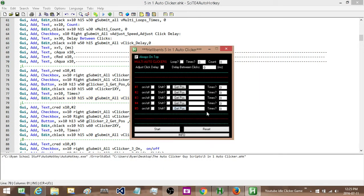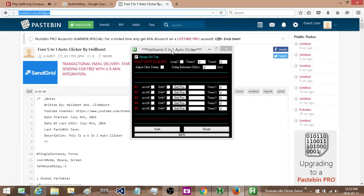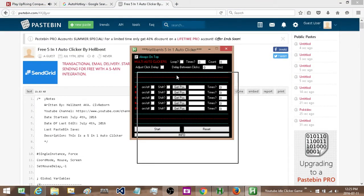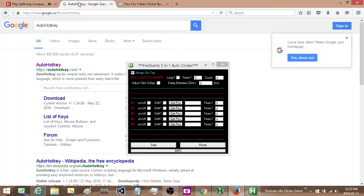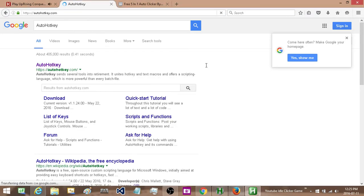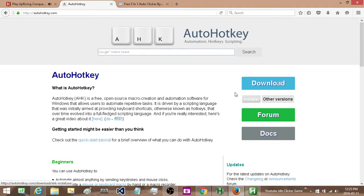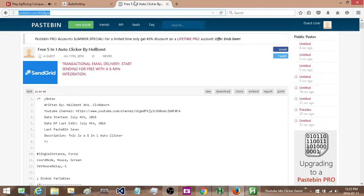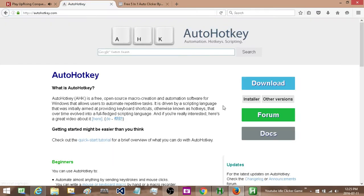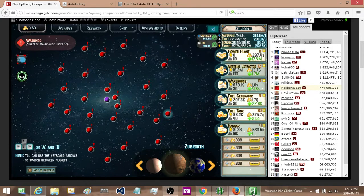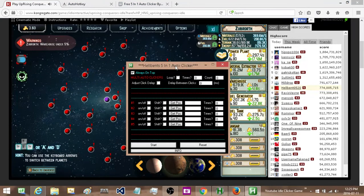I'm just going to go ahead and run this week's auto clicker. If you would like to get a copy of this, you're going to need to have Auto Hotkey. If you don't have Auto Hotkey, you can just look up Auto Hotkey on Google, click on their site, click download and then the installer. Once you've done that, there will be a link in the description of this video to a Pastebin file where you can get a copy of this. So there's going to be no download other than if you don't have Auto Hotkey.